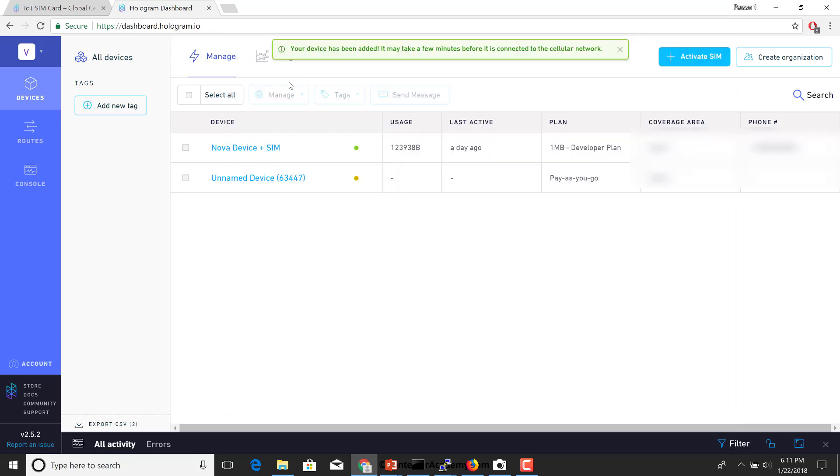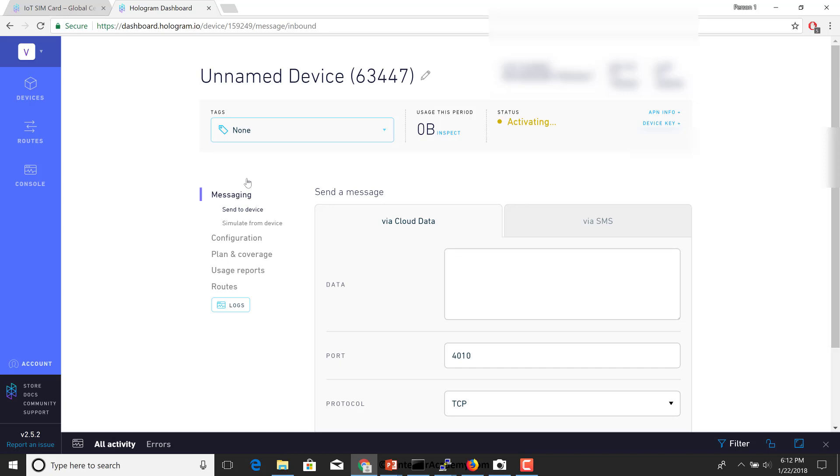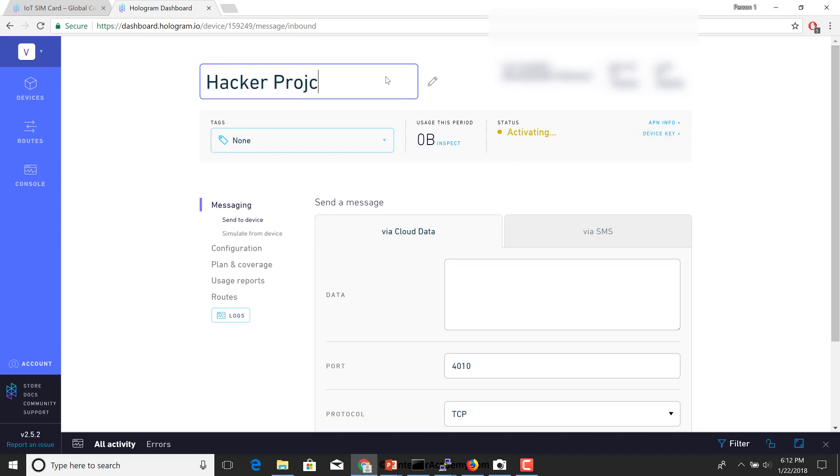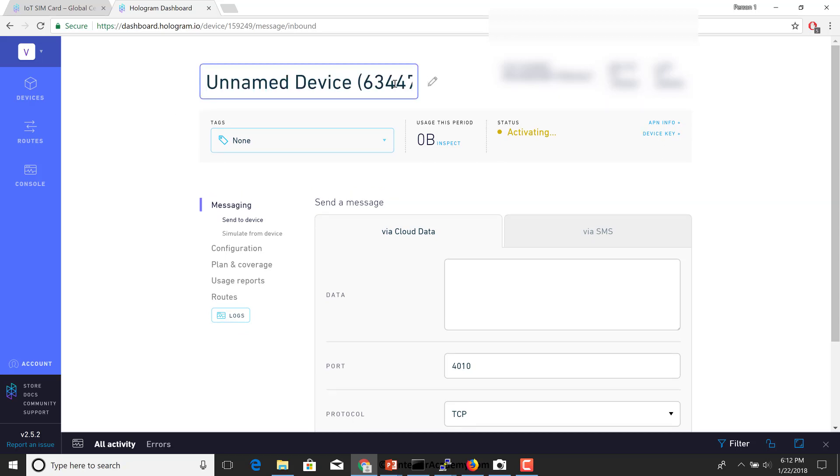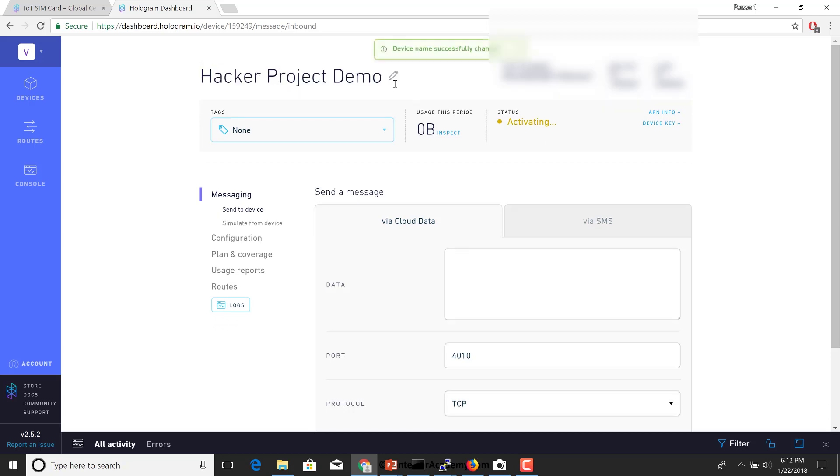If you notice, the data cost is 60 cents per megabyte. The base cost is 40 cents per month and 19 cents per message. Fair enough. This is good to go for my little projects. So I'm going to go down here and click on activate. Once I've done that, it'll say your device has been added. It might take a few minutes before it is connected to the cellular network.